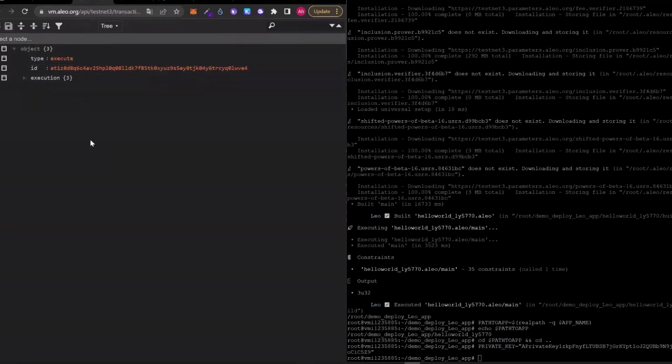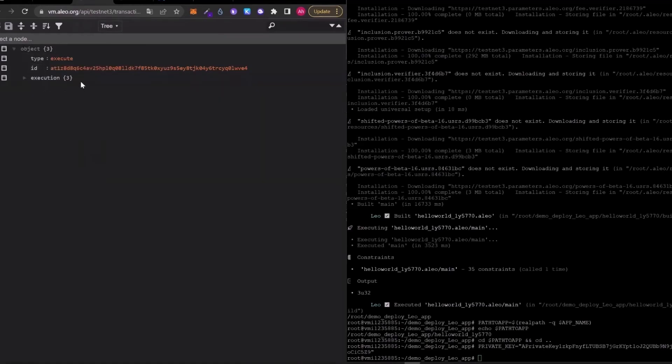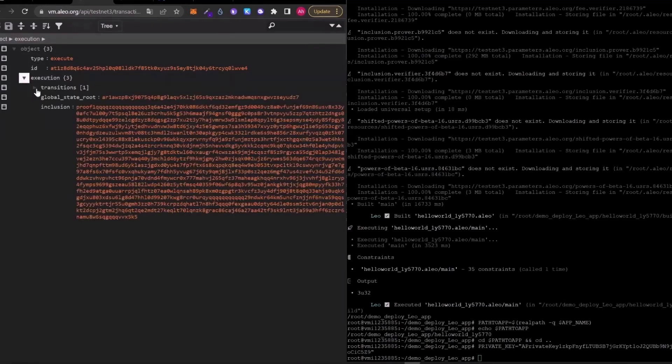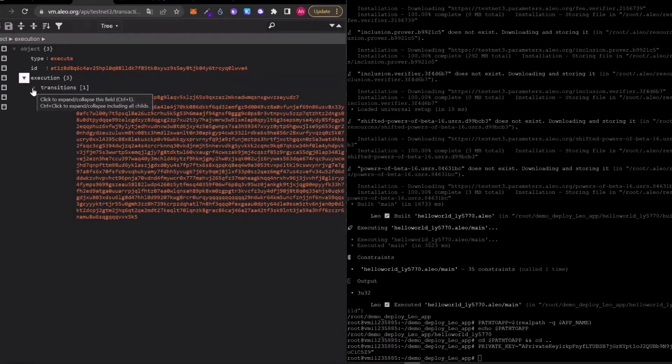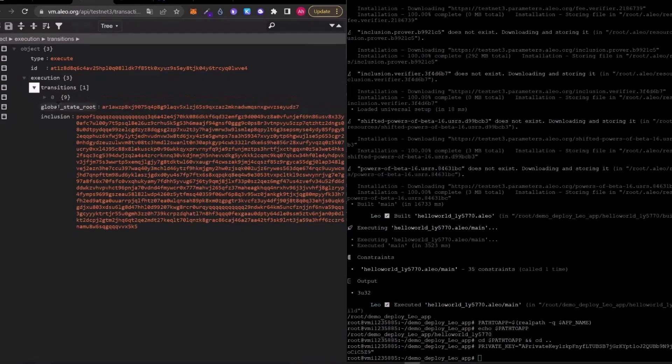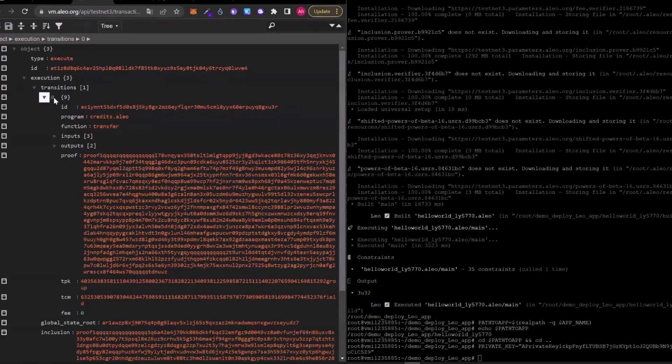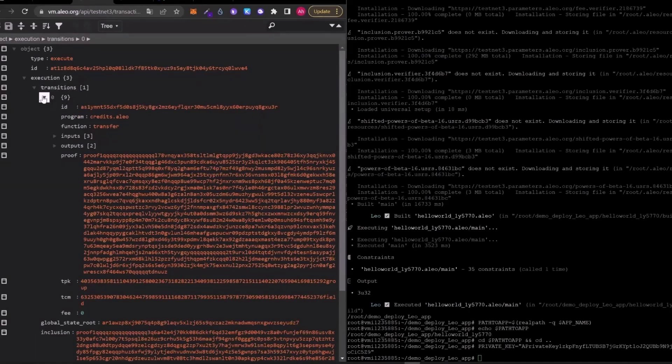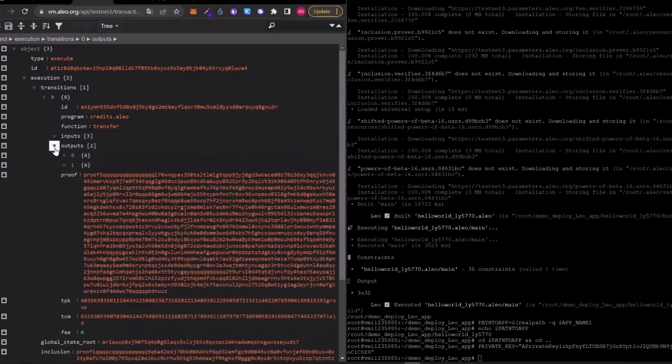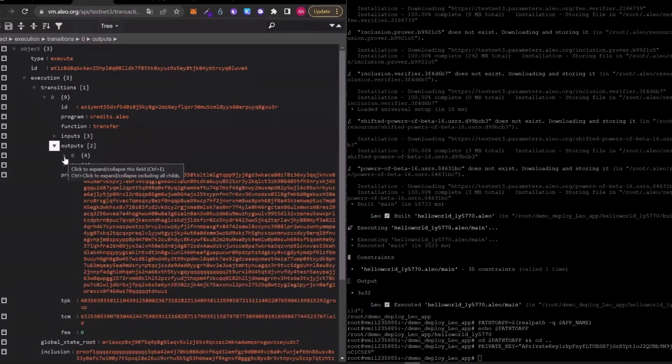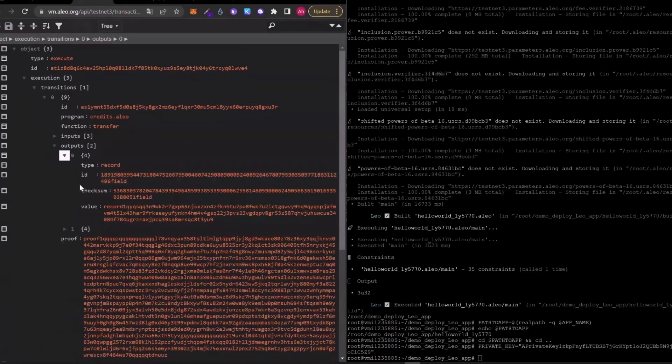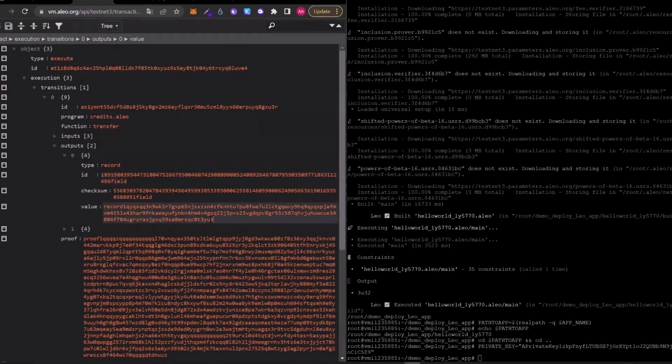We will click on the execution tree. And in here, transitions one. And the zero, the first one, obviously. And in here, we need to click on the outputs. And from the outputs, we need to click on the first one, the zero one. And here, I will copy this value part.